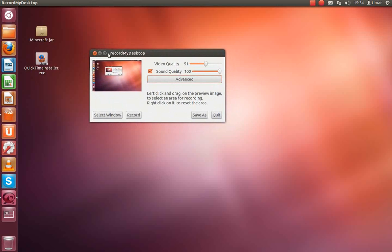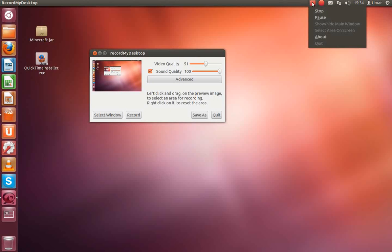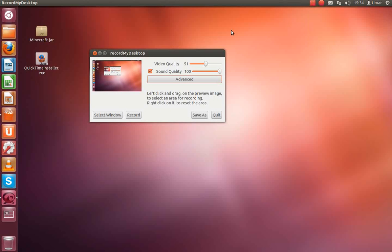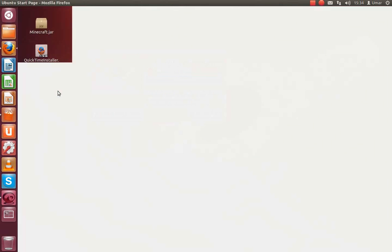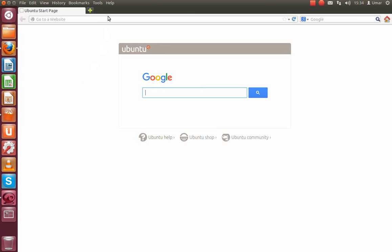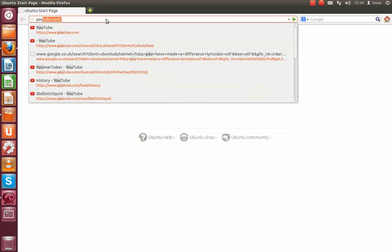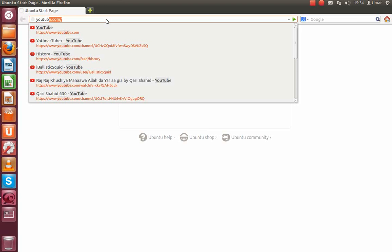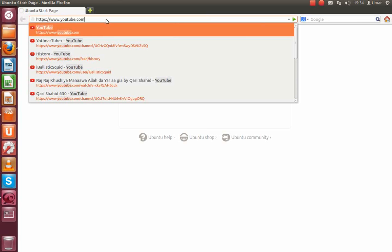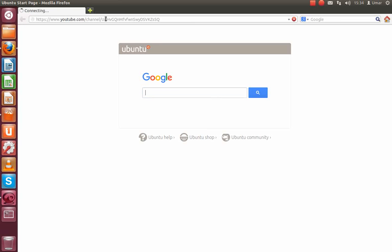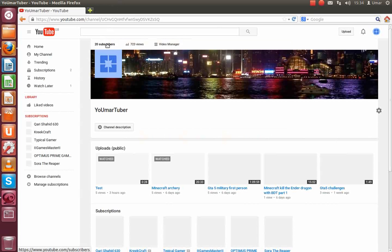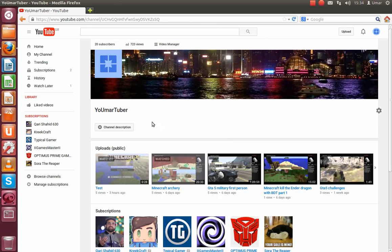So once you finish recording, you just go over here and you click stop. Once I've done that, you go to Google and you type in YouTube, and you go to your channel. When you go to your channel, you go to upload.